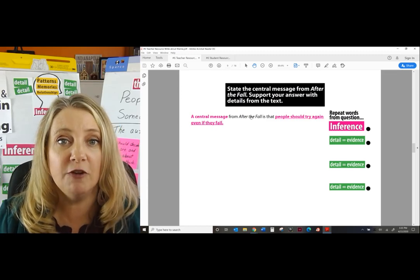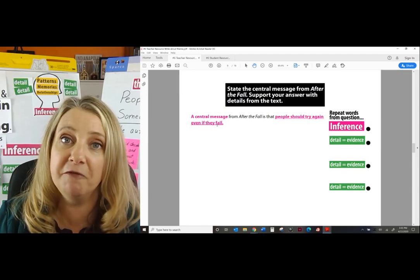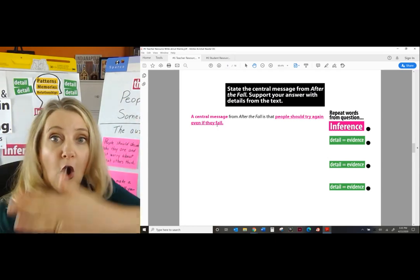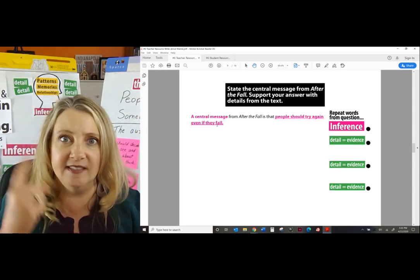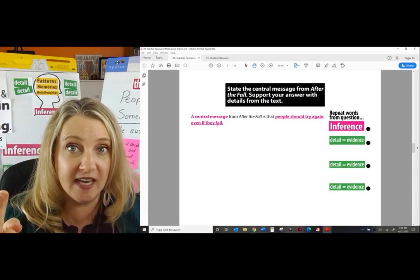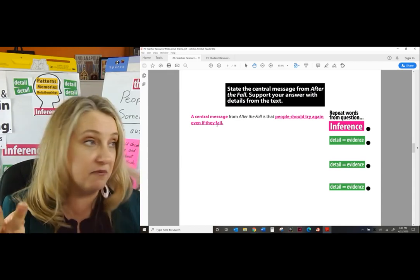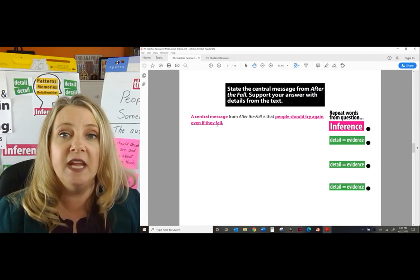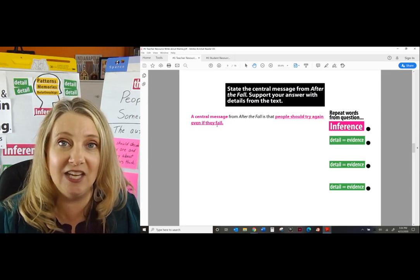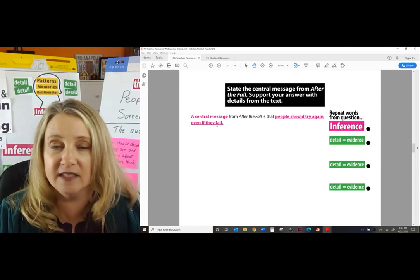'A central message from After the Fall is that people should try again even if they fail.' Is that a lesson for all of us to learn? Yes. Does it say Humpty Dumpty's name? No — good, it's not supposed to. Does it talk about the setting on the wall? No — good. Does it say he was an egg that turned into a bird? No — good. It's not supposed to. When it's the theme it's supposed to be more global: people should try again even if they fail.